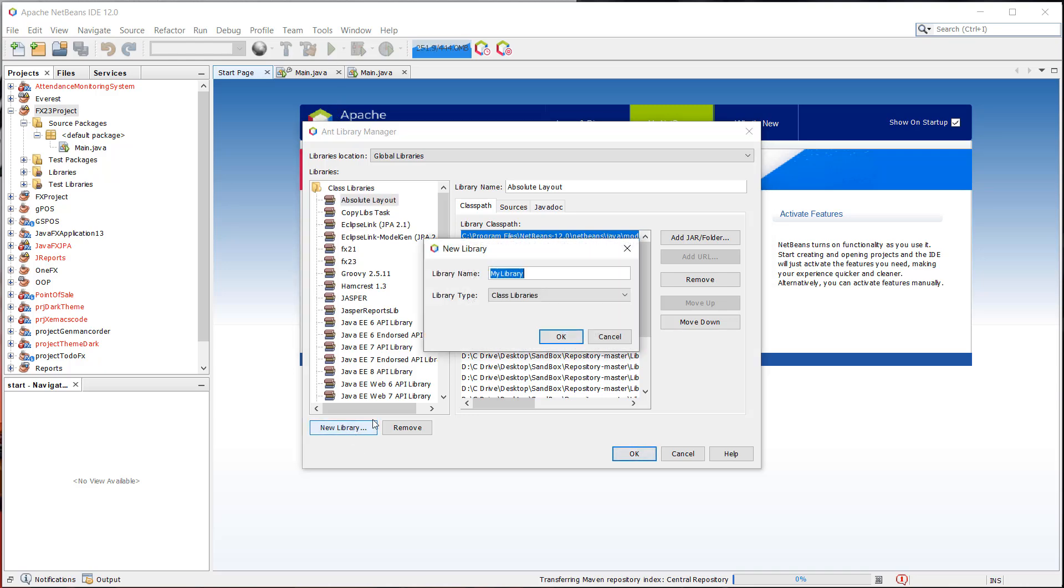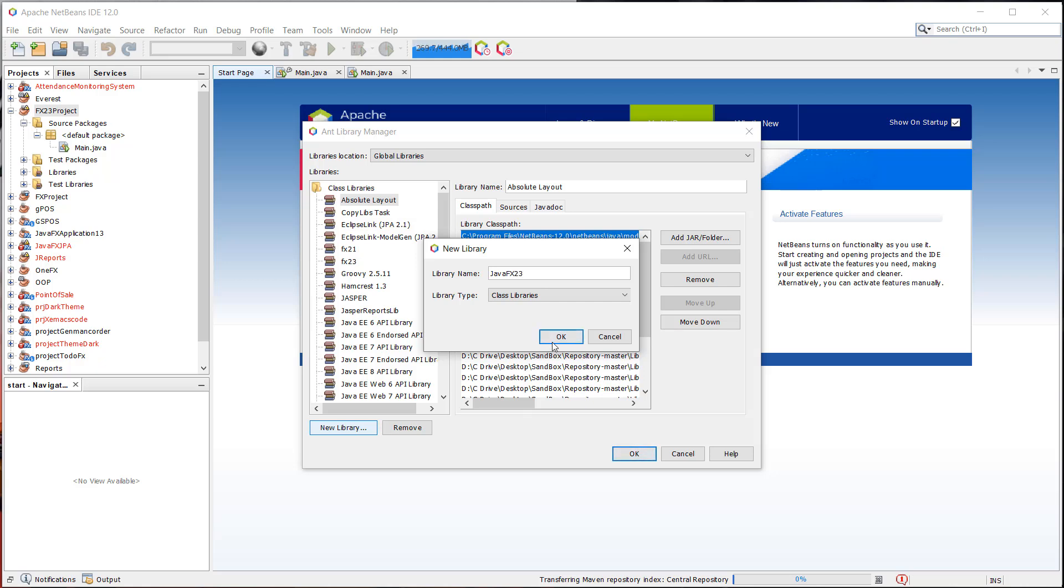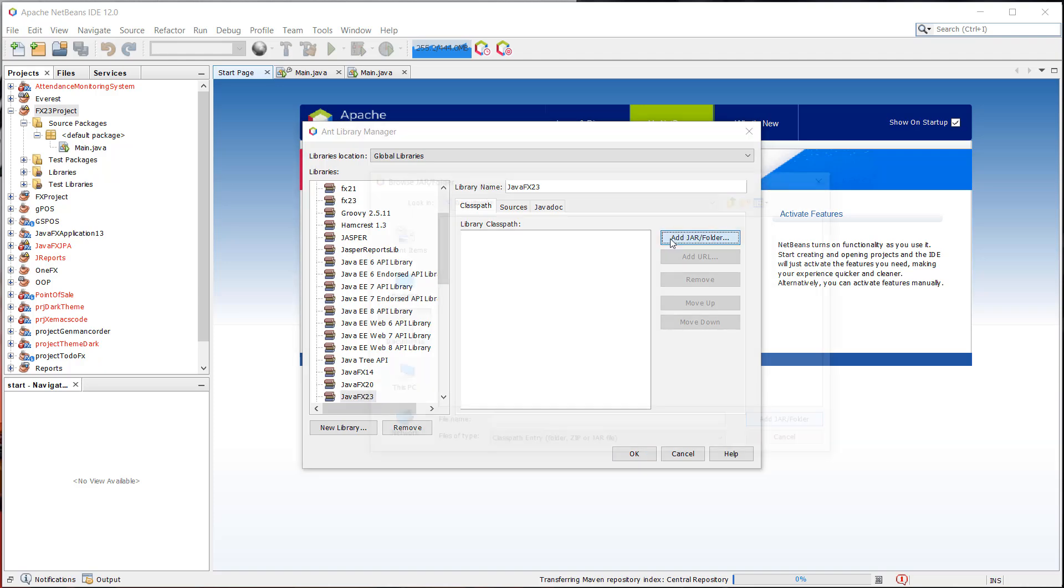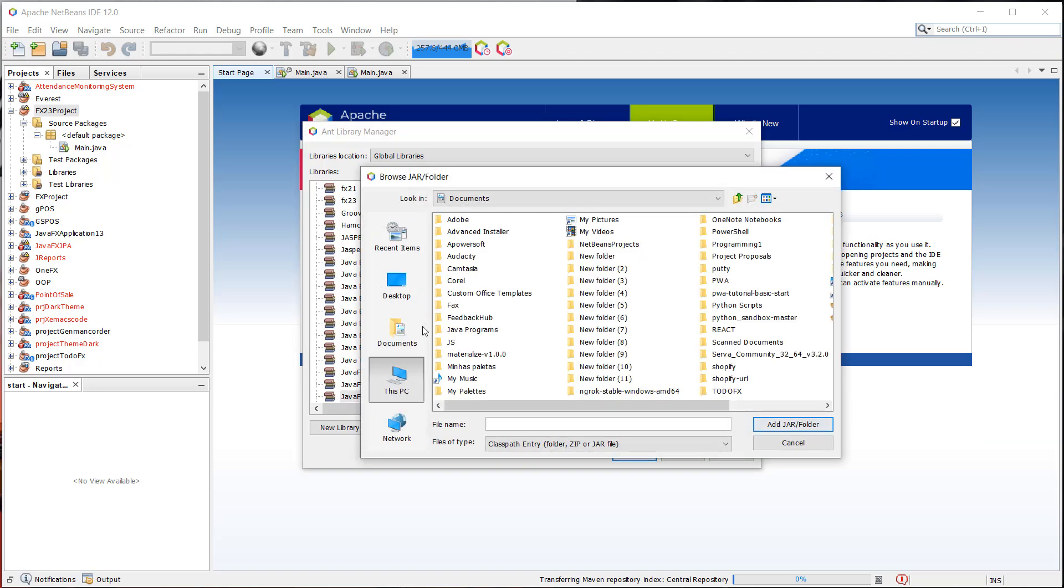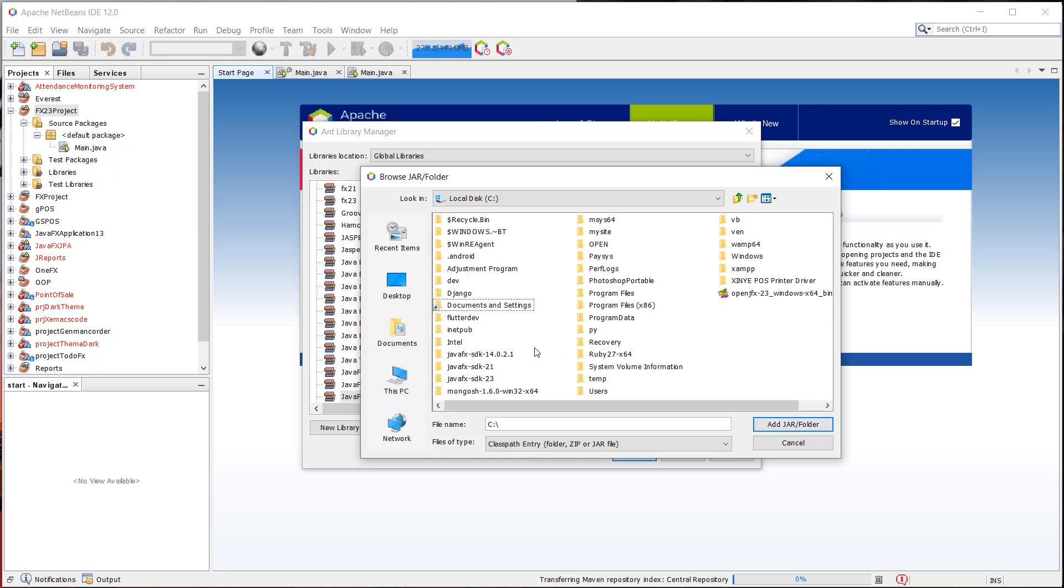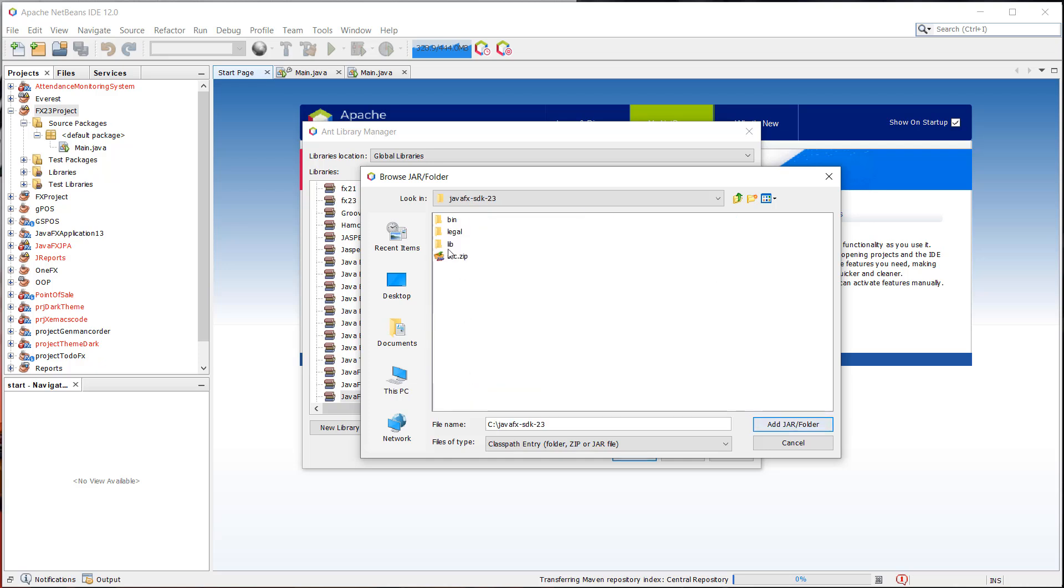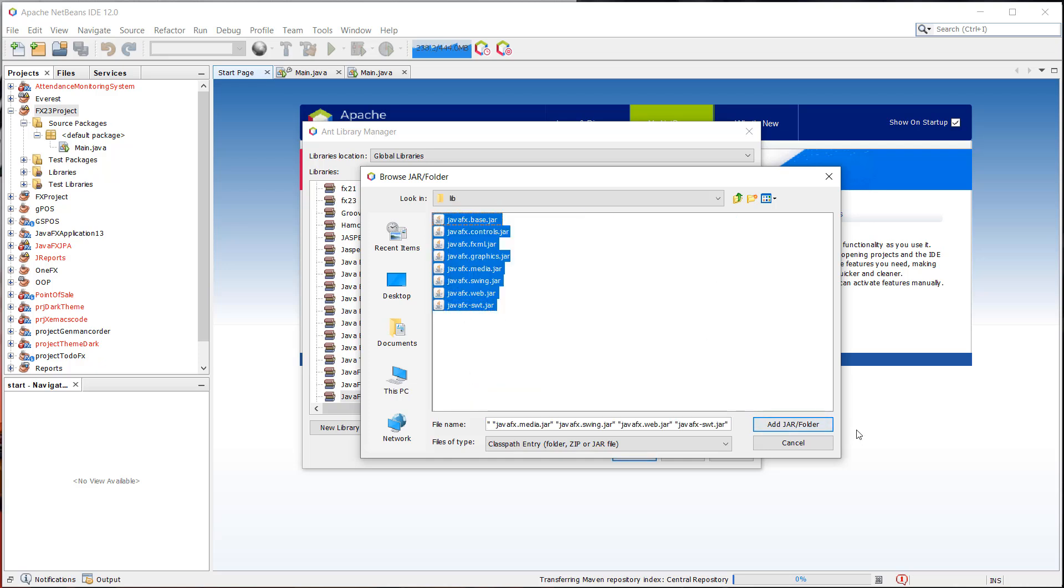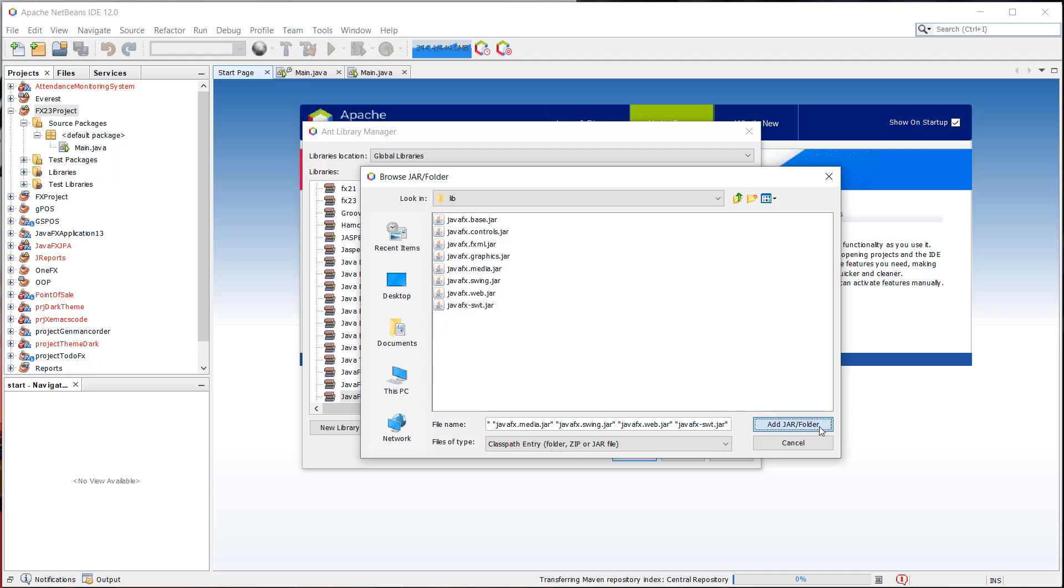We're going to create new library for our JavaFX, JavaFX 23. And we're going to include the jar files from the downloaded SDK of JavaFX. So we're going to locate that in here, JavaFX. And then we're going to select or open the lib folder of this directory. So lib folder.